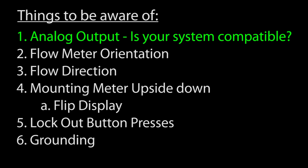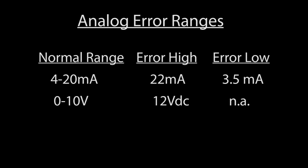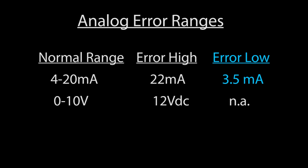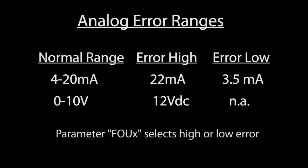First, you can specify what you want the analog output to do in case of an error. It can go to a high value, a low value or just output the measured value. The main thing to be aware of here is you need to make sure your equipment can handle the current and voltages outside of the normal 4 to 20 milliamp or 0 to 10 volt range before using these options.